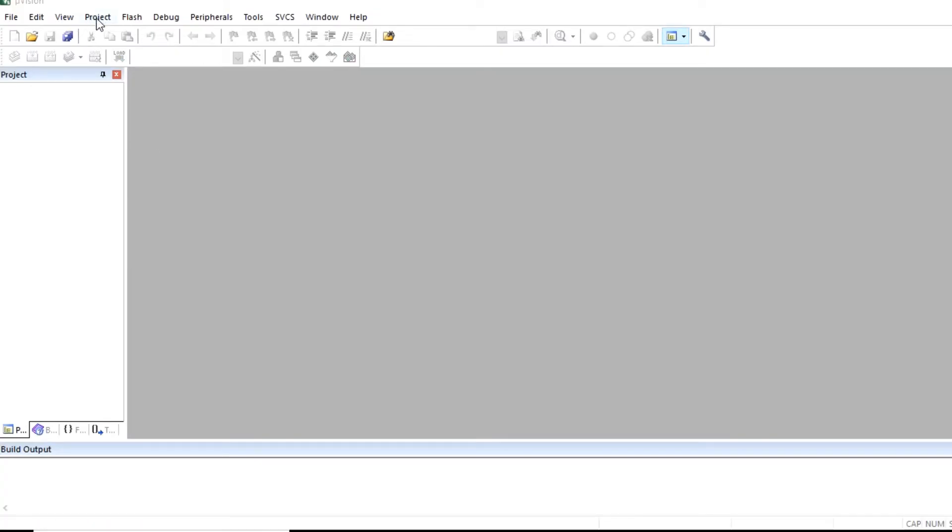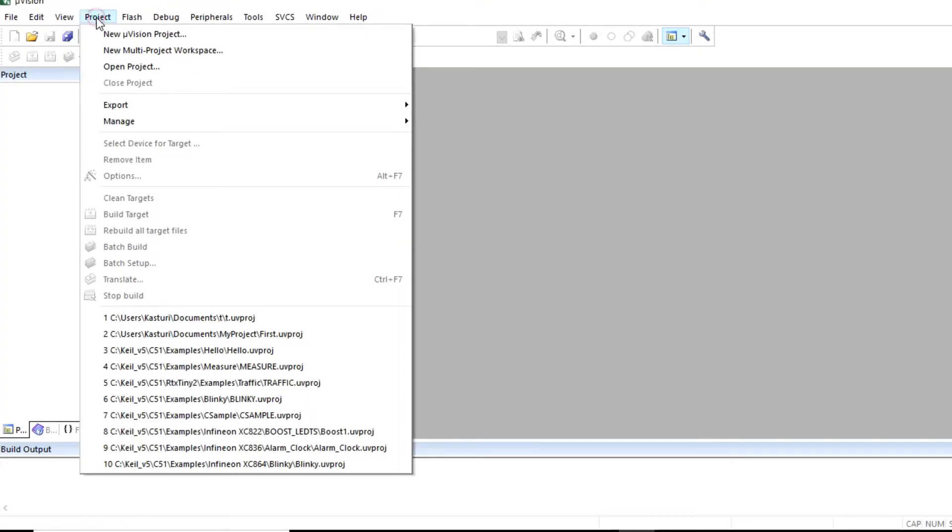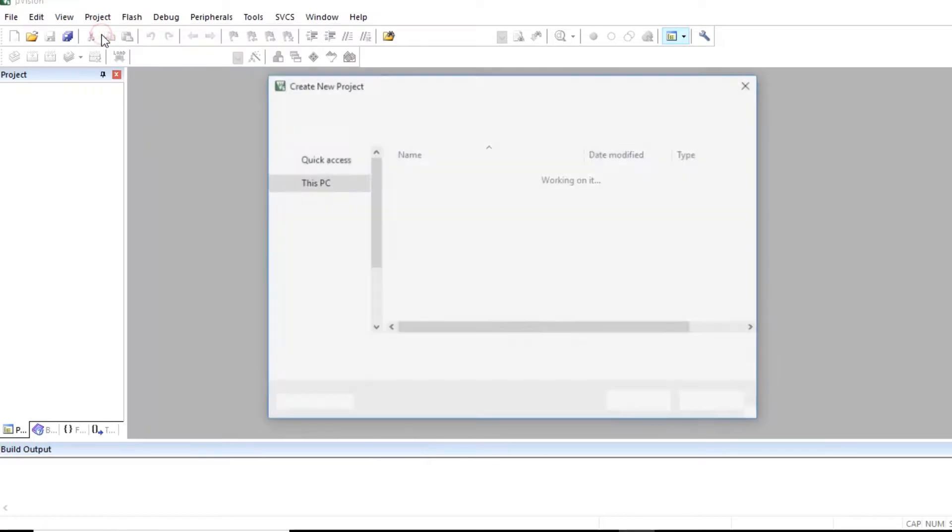First create a project. To create a project, click on project menu. Click on new Keil project.